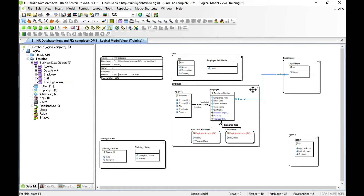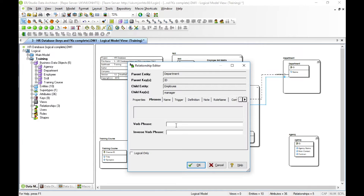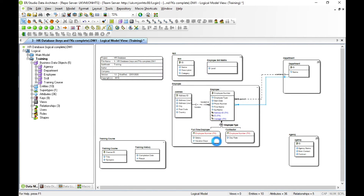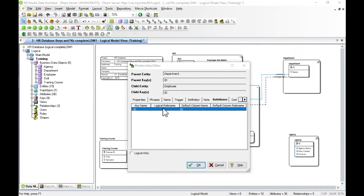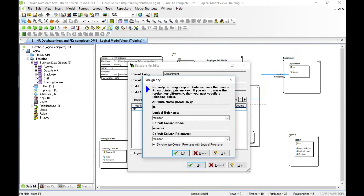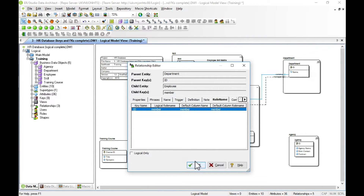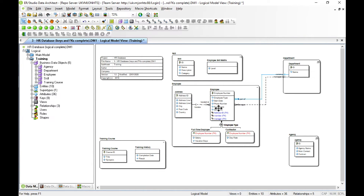We move the lines apart, then edit and set the verb phrase: 'managed by employee' and 'employee manages a department.' We can also set a role name for the first relationship — the logical role name 'member.' Now our two foreign keys for department are 'member' and 'manager.' The tool has really helped us distinguish between these two relationships clearly.